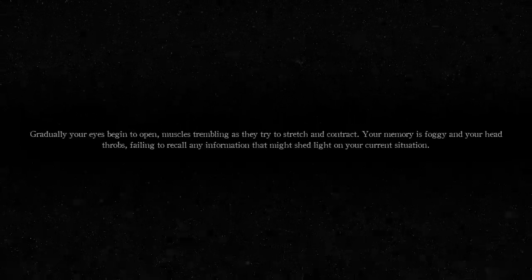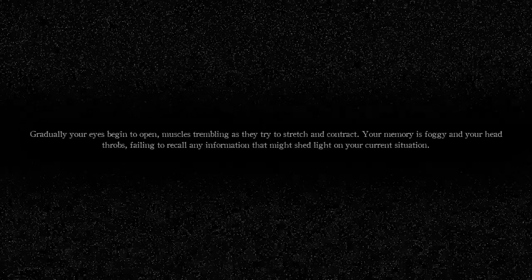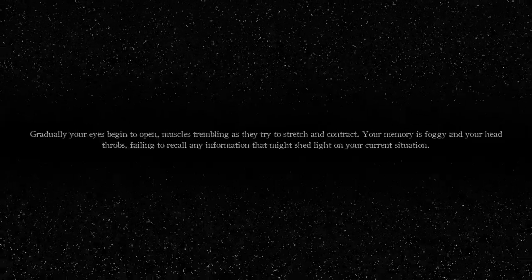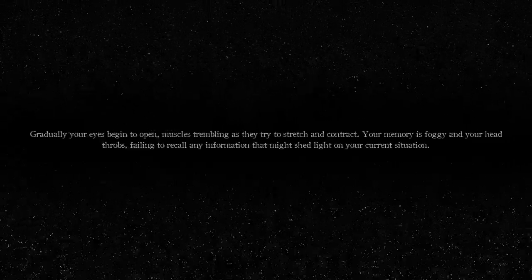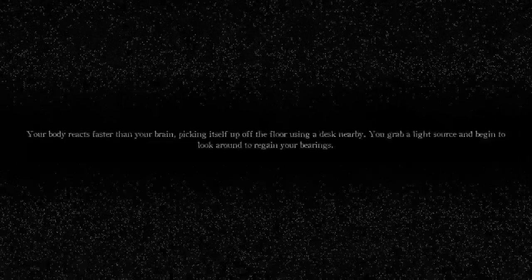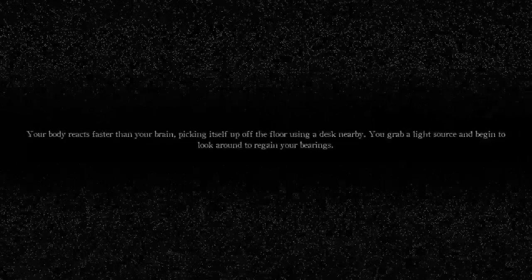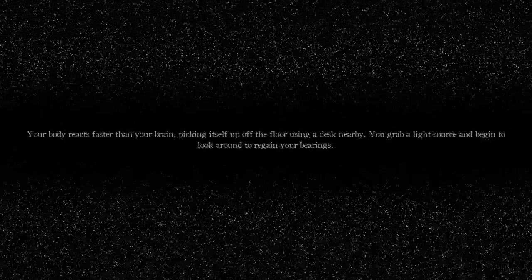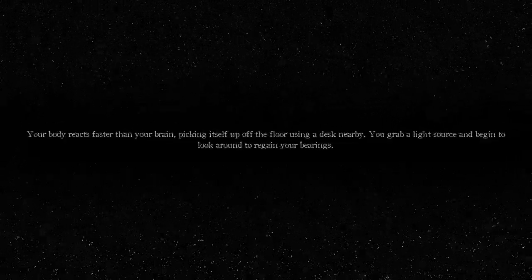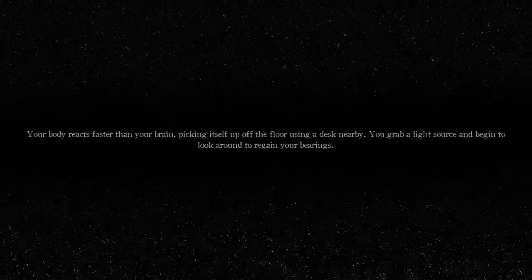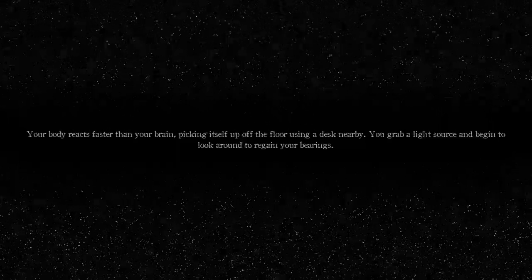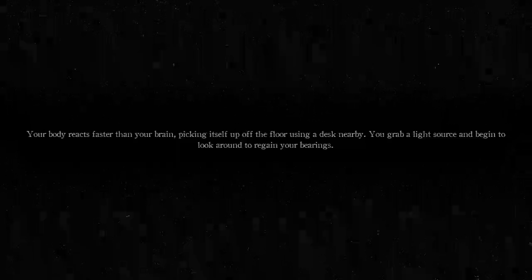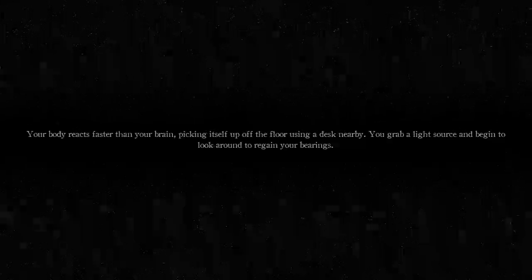What the fuck? Your memory is foggy and your head throbs, failing to recall any information that might shed light on your current situation. Your body reacts faster than your brain, picking itself up off of the floor, using a desk nearby. You grab a light source and begin to look around to regain your bearings.